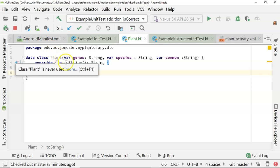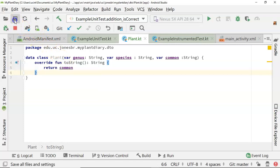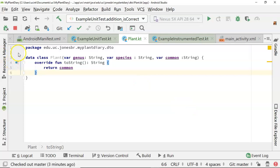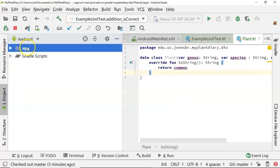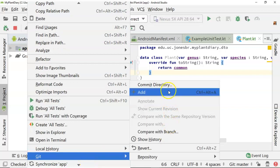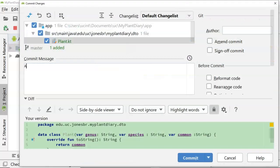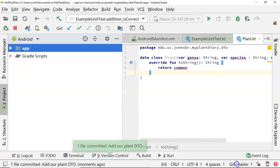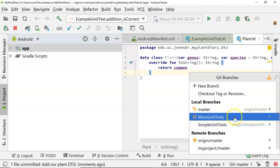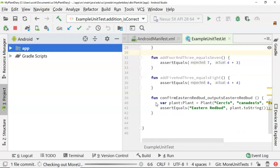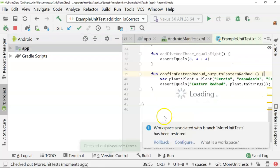One nice thing is you can see it's really easy to create a DTO like this. We save, confirm that we're on branch master, then right click and choose git and commit. We'll say 'add our plant DTO' and choose commit. Now we go back to our 'more unit tests' branch and check that out. Let's see if we can get this thing to compile.